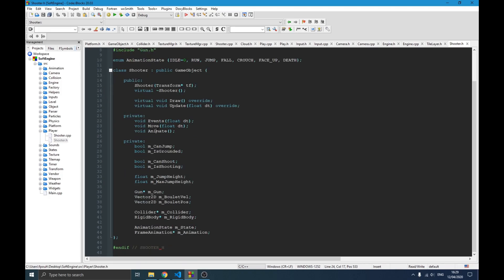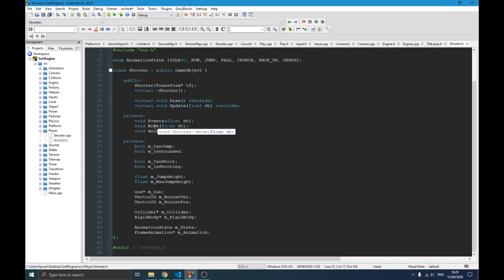The rest are just normal things - we have our constructor with the transform, we have our events, and we also have this function called animate which handles the animation according to the state of the player. The move function moves the rigid body and updates the transform of the player according to the rigid body position.